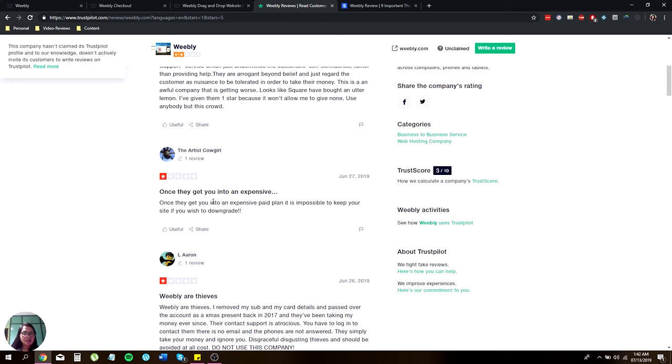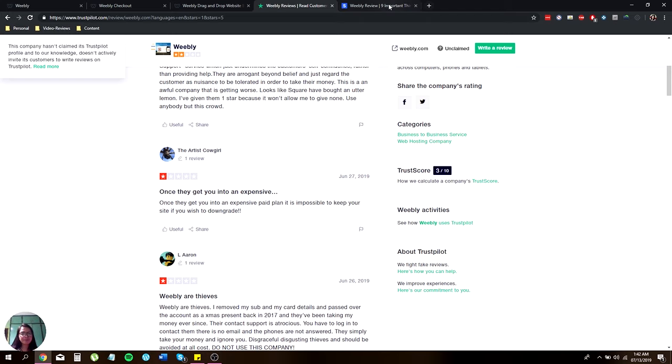Another review says: once they get you on an expensive plan, it's impossible to keep yourself sighted if you wish to downgrade.